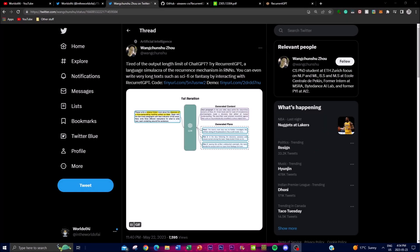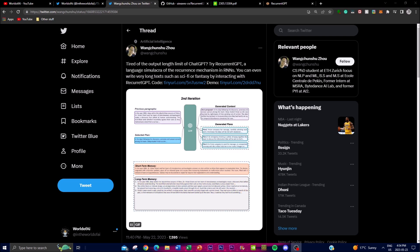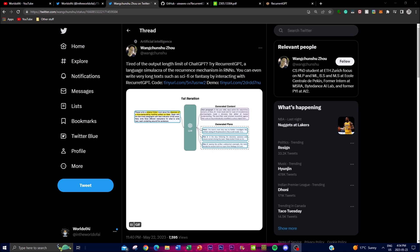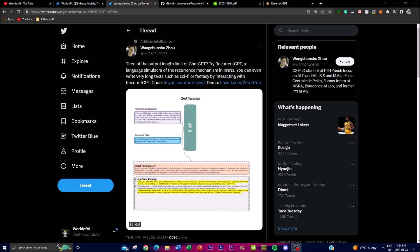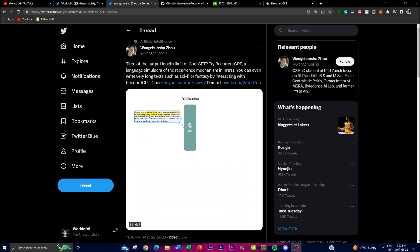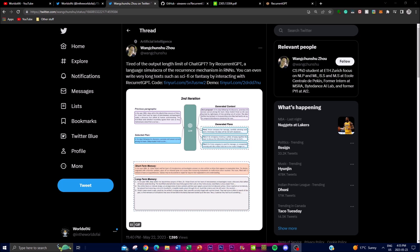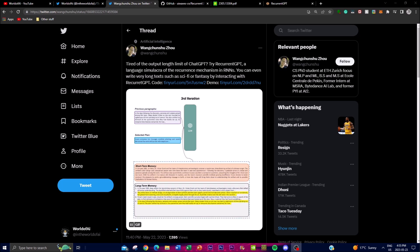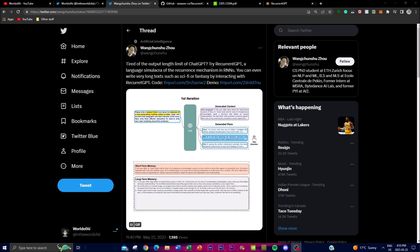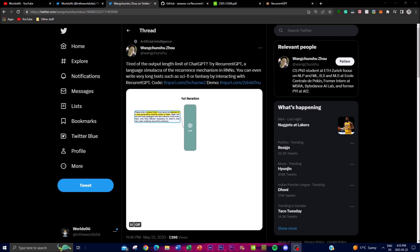Welcome back to another YouTube video. In today's video we're going to be focusing on a project called RecurrentGPT. RecurrentGPT is a special kind of model that can generate paragraphs of text — something that ChatGPT is limited in doing, as it's not able to give you a large output of contextual generative content. RecurrentGPT uses a technique called prompt engineering to make it behave more like a regular LSTM neural network, which is a long short-term memory system.